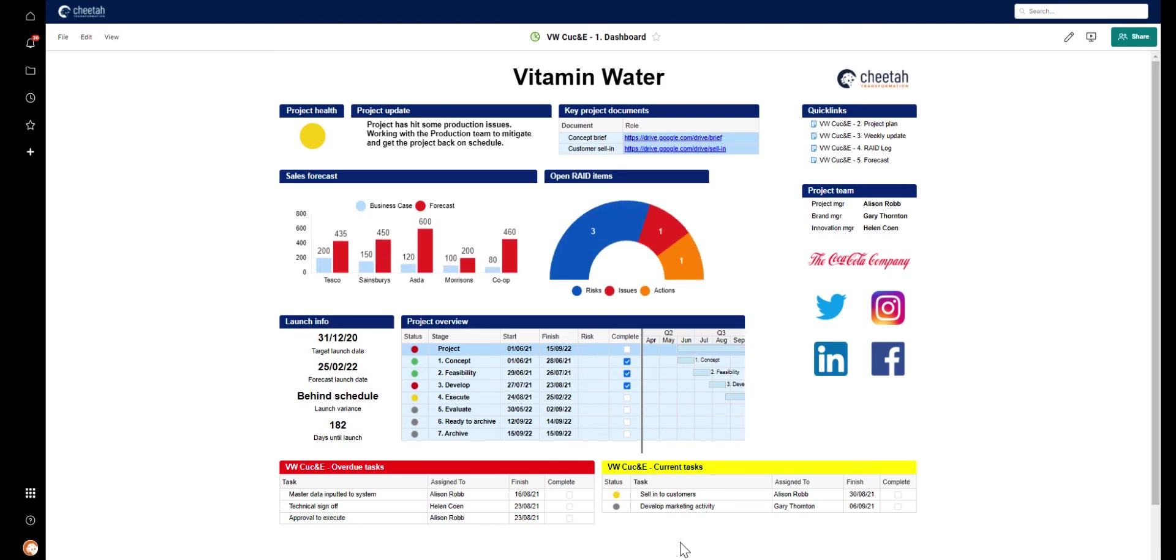This is a great way to keep an overview for a single project, but we also need to be thinking about visibility at a portfolio level, and this is where Smartsheet Control Centre really excels.